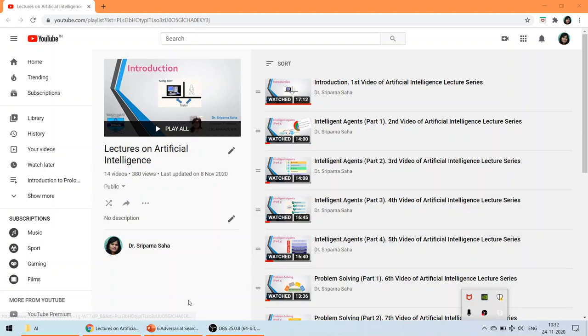Hello everyone, myself Dr. Sriparana Shaha, and in this particular playlist — lectures on Artificial Intelligence.